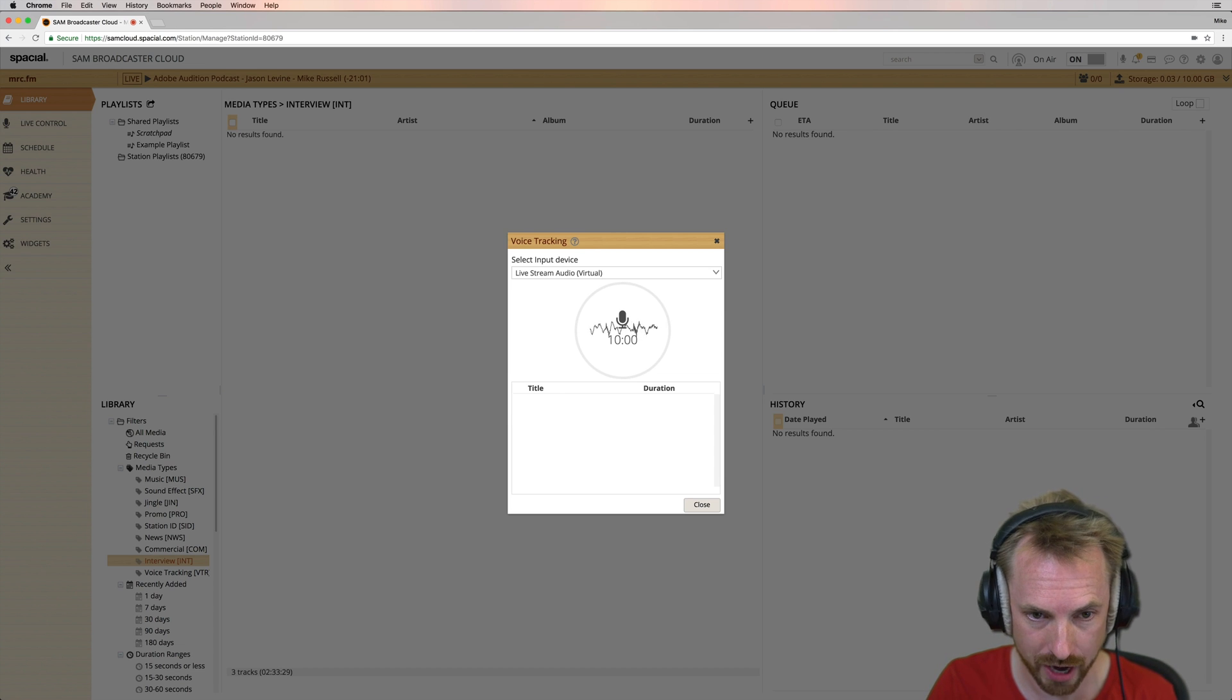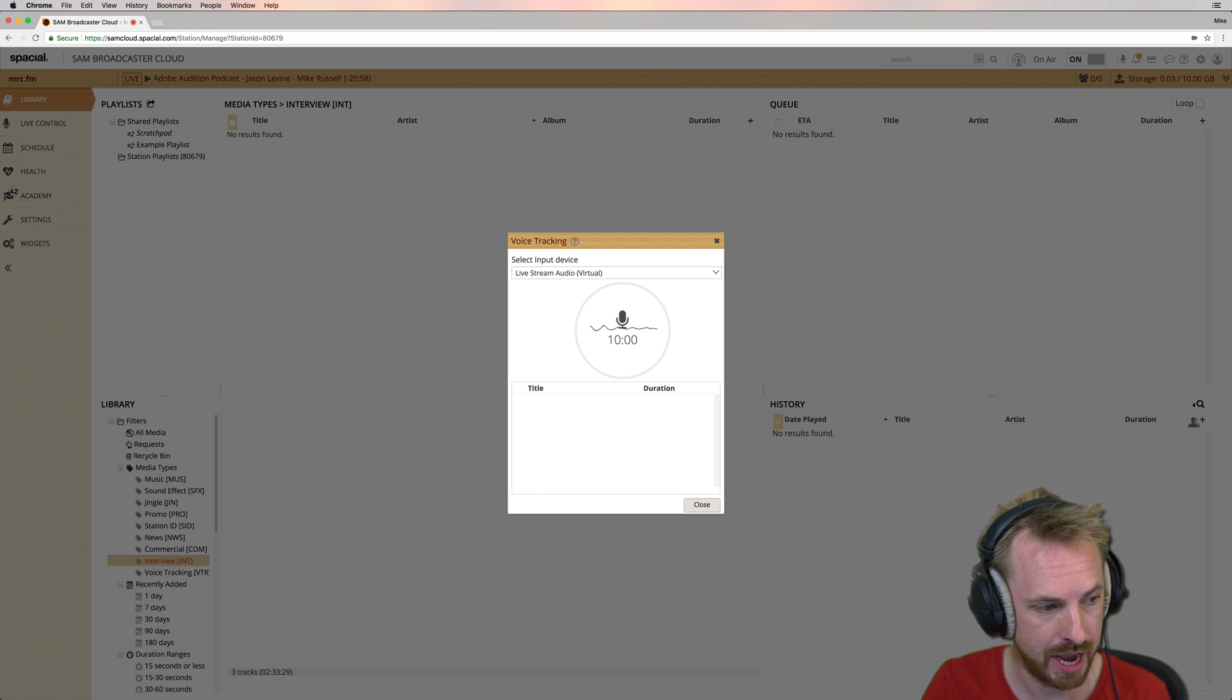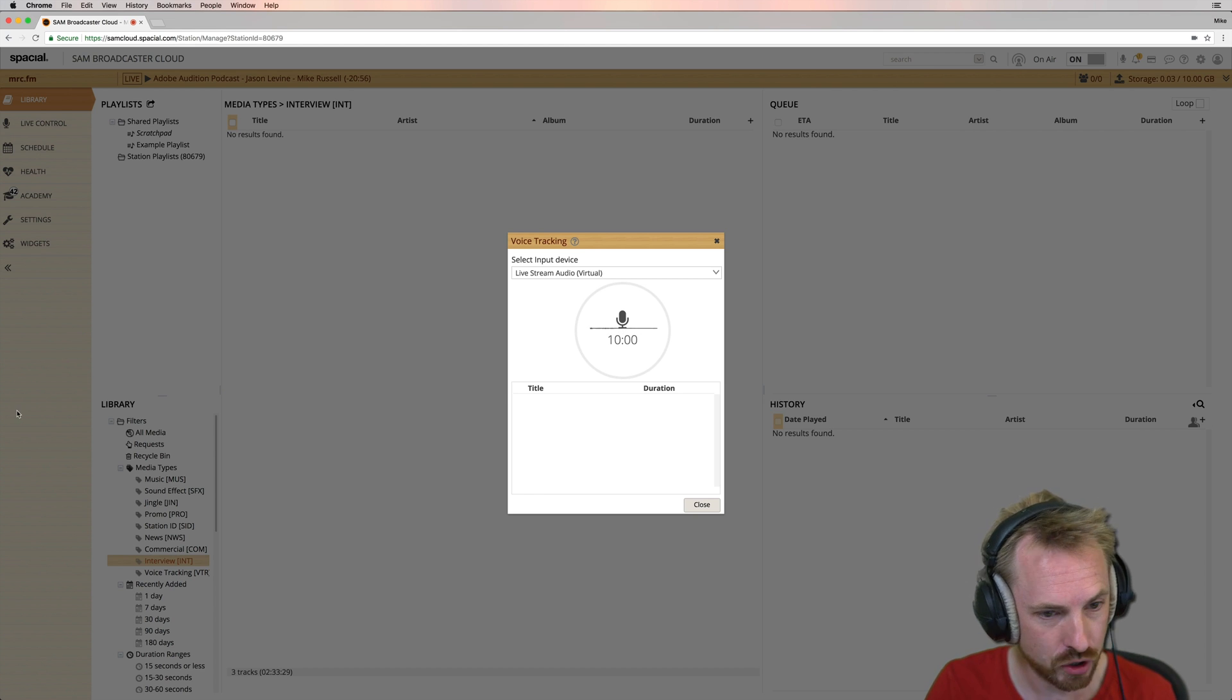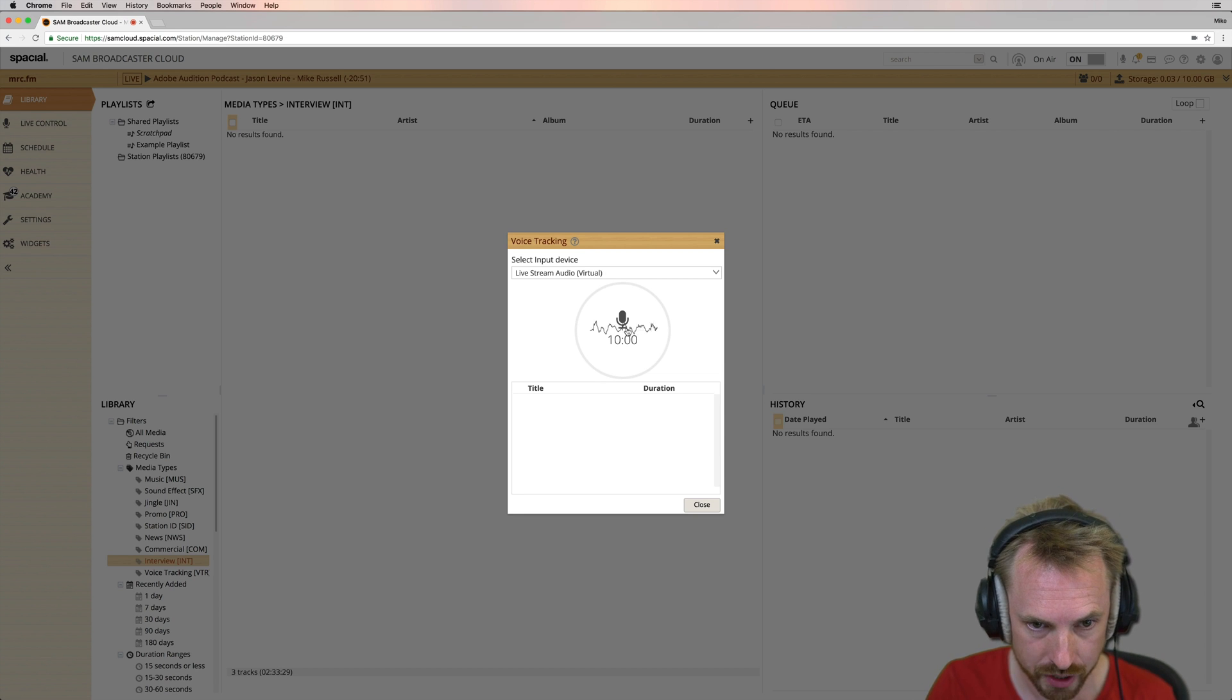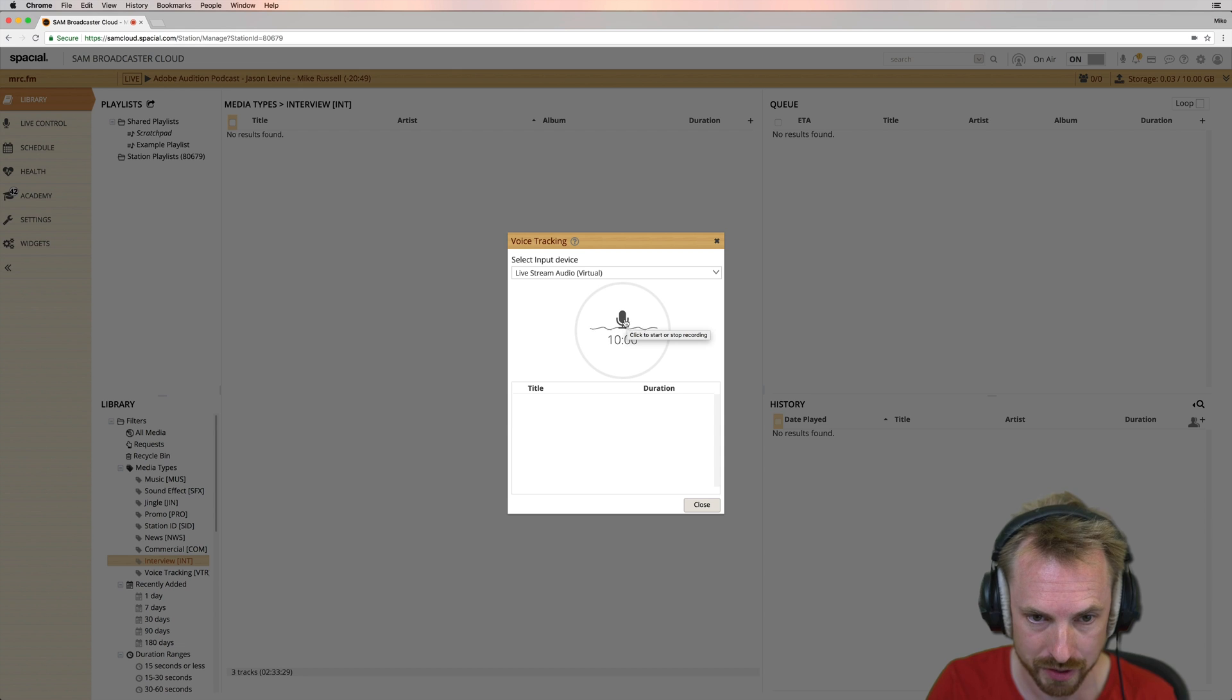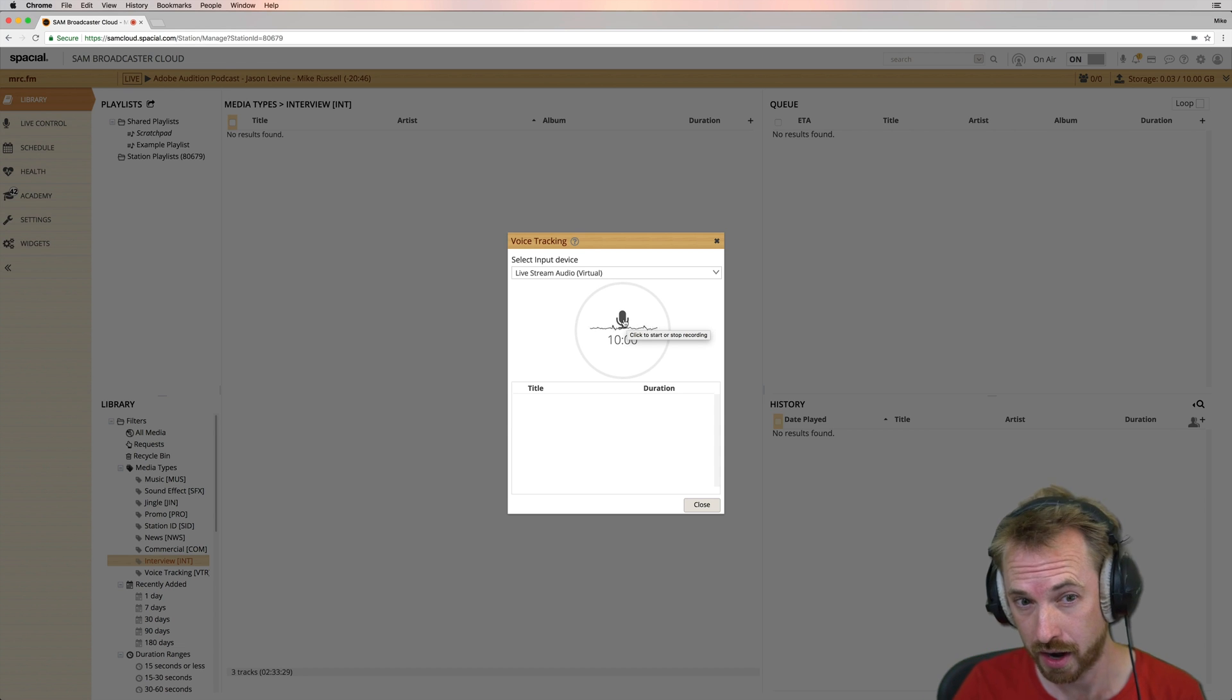So make sure you do that check, check, check, one, two. Everything is working as it should be. So now we can begin recording. And in order to begin recording, you just click the microphone here in the center to start or stop. So I'm going to do that now.